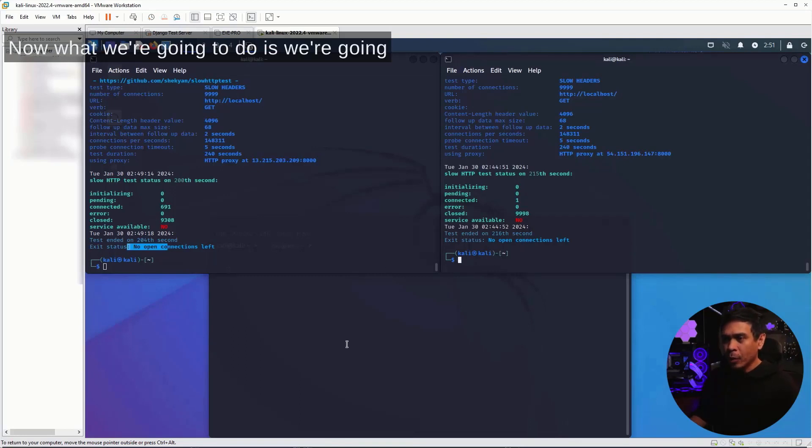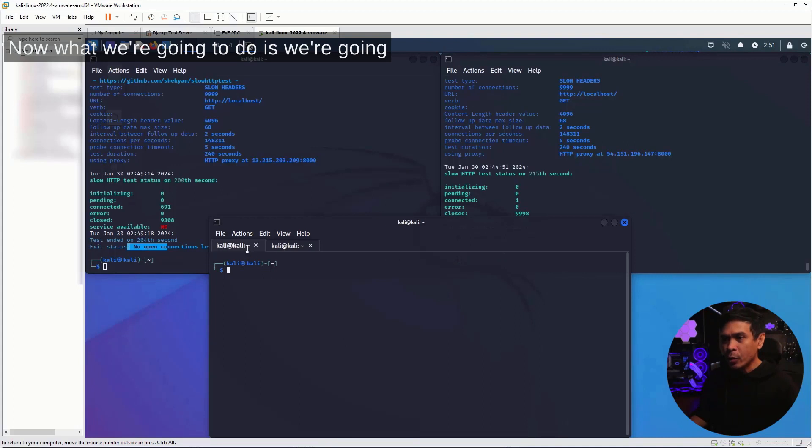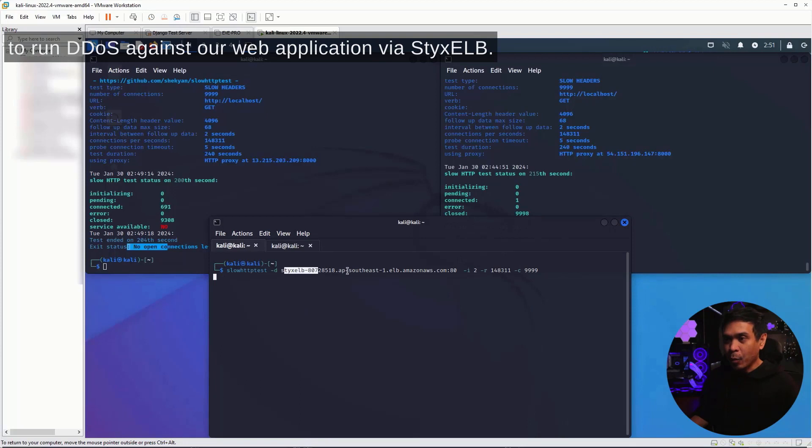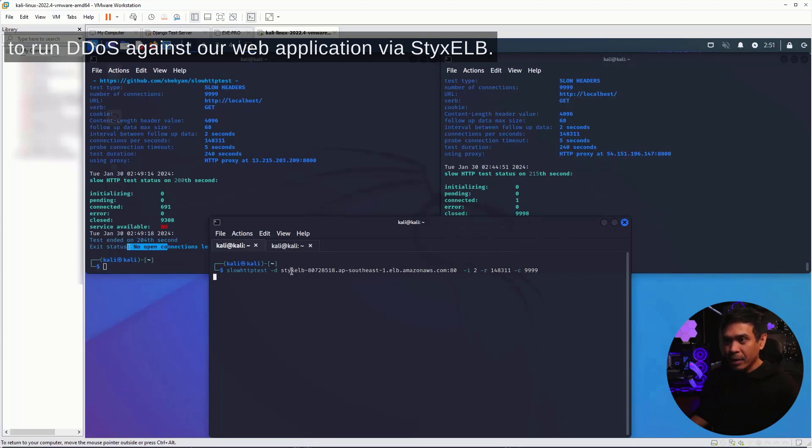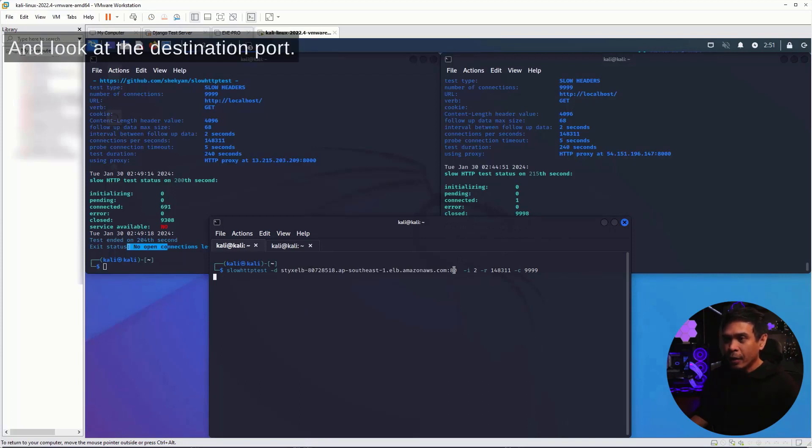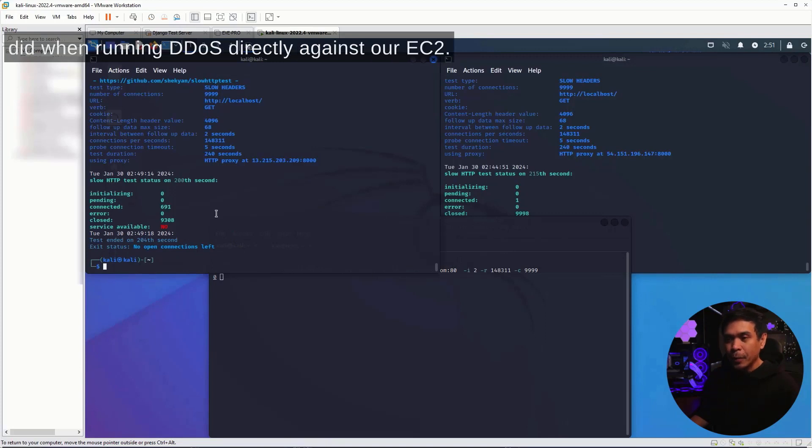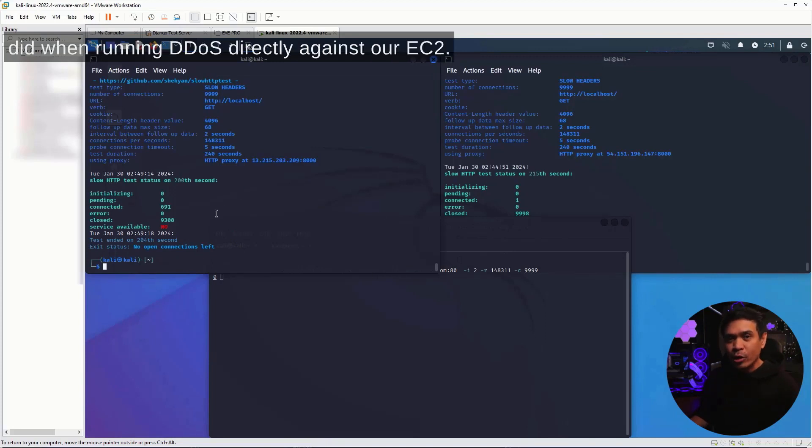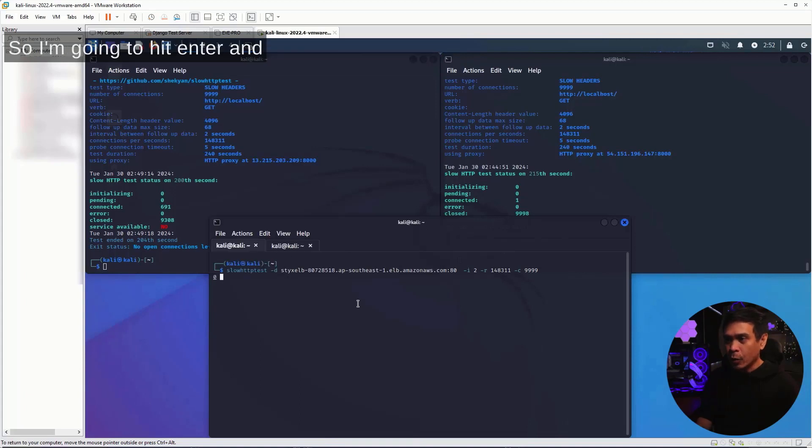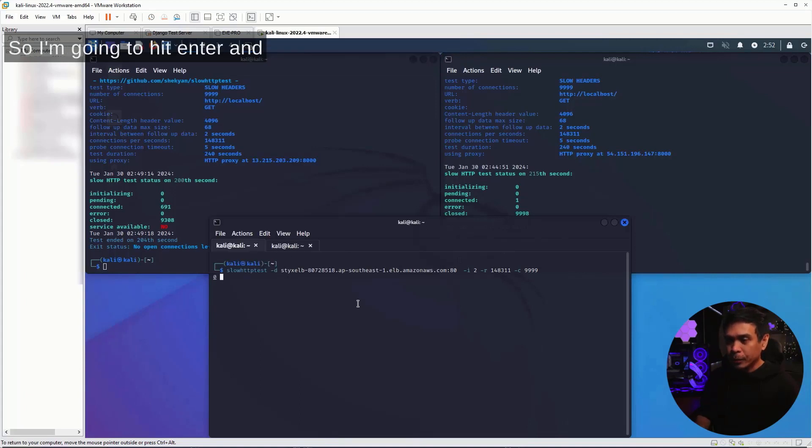Now, what we're going to do is run DDoS against our web application via StixELB. So this is our URL, and look at the destination port. It's no longer TCP port 8000, like what we did when running DDoS directly against our EC2. So I'm going to hit enter.